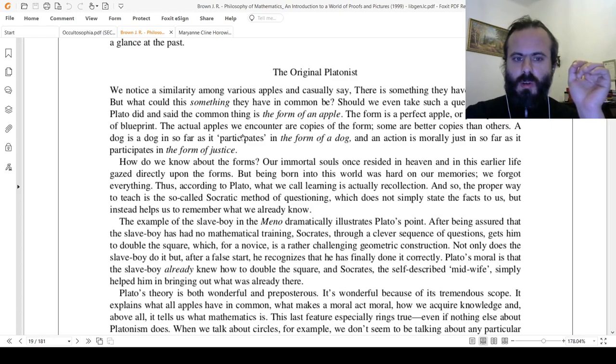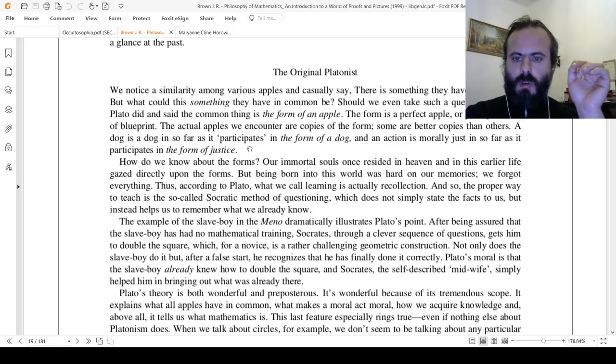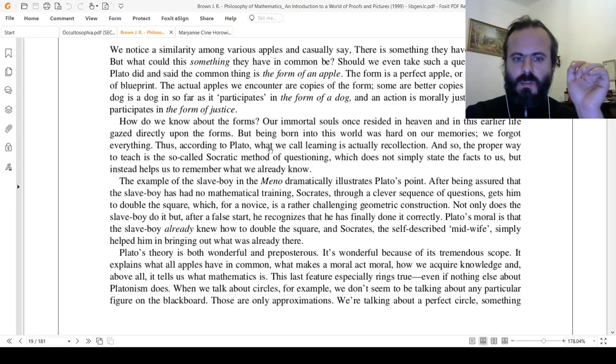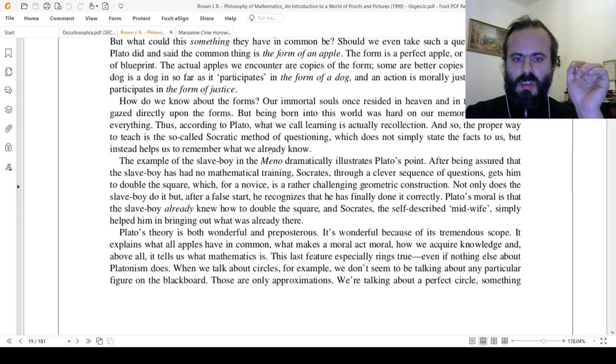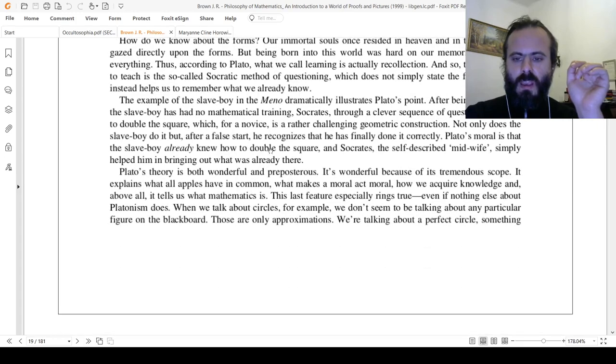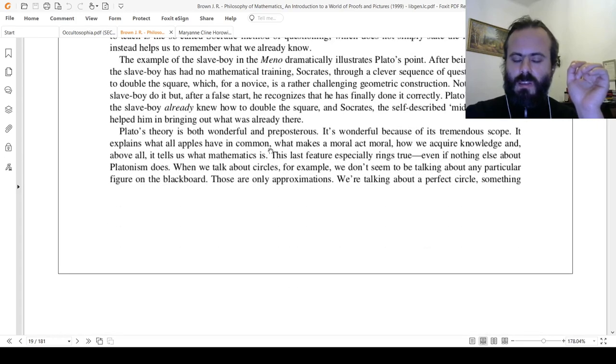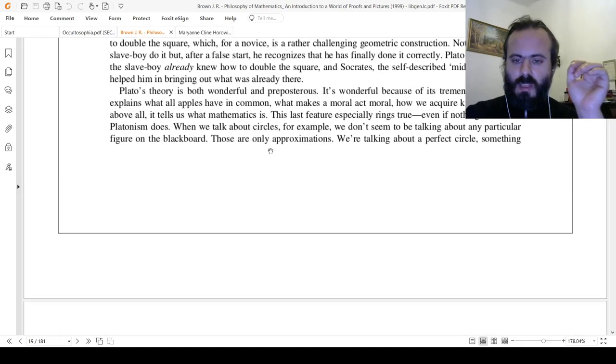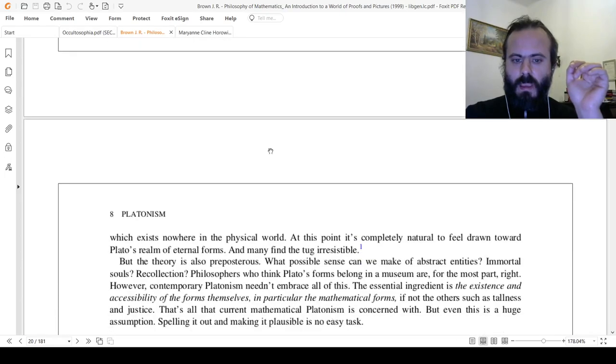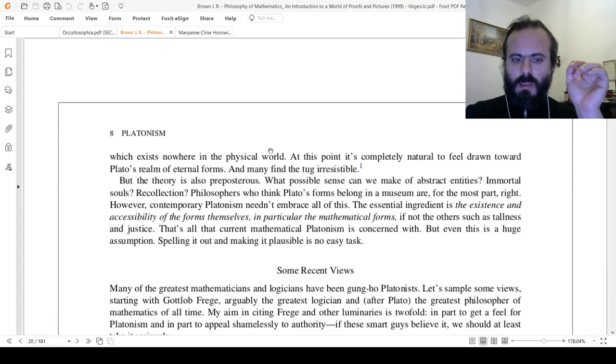A dog is a dog insofar as it participates in the form of a dog, and an action is morally just insofar as it participates in the form of justice. Yet did... was it all that Plato meant by that? Well, not quite.